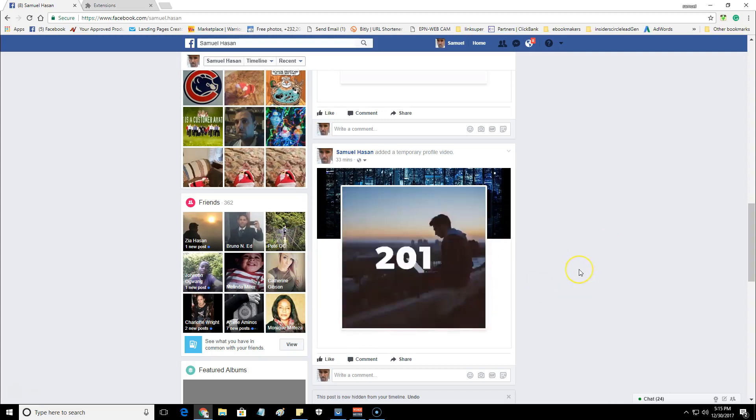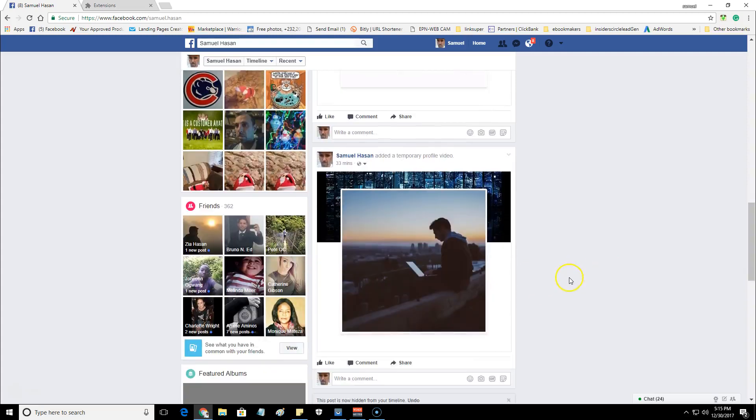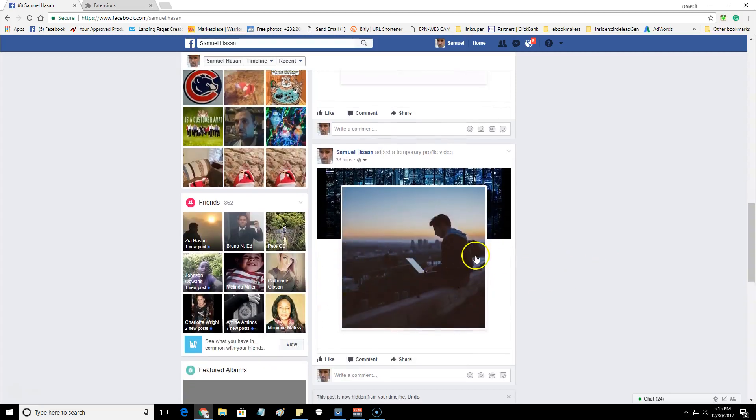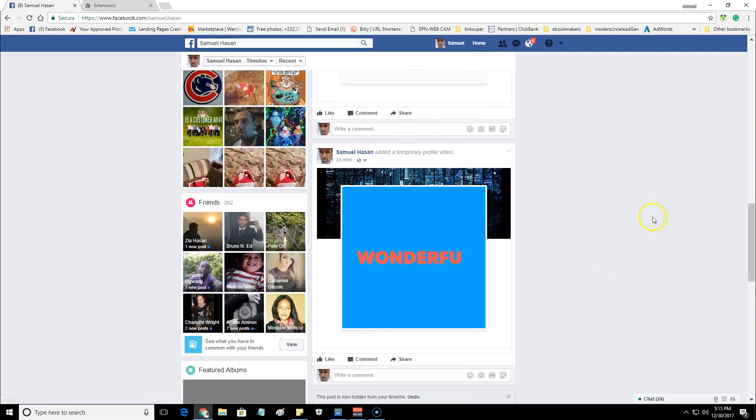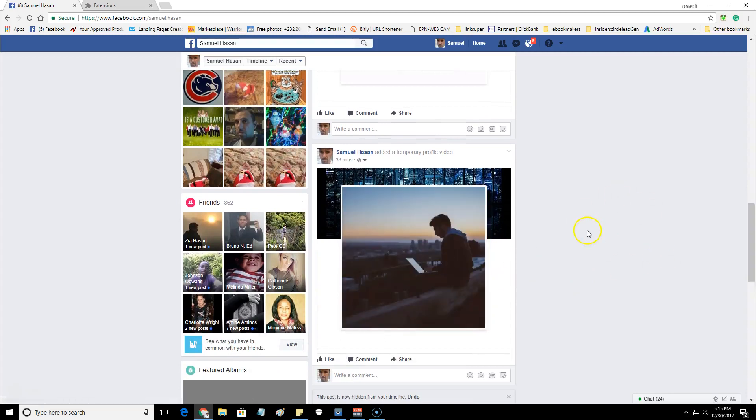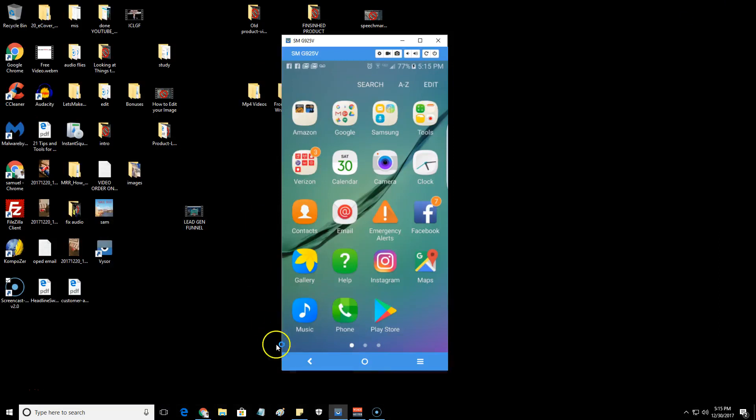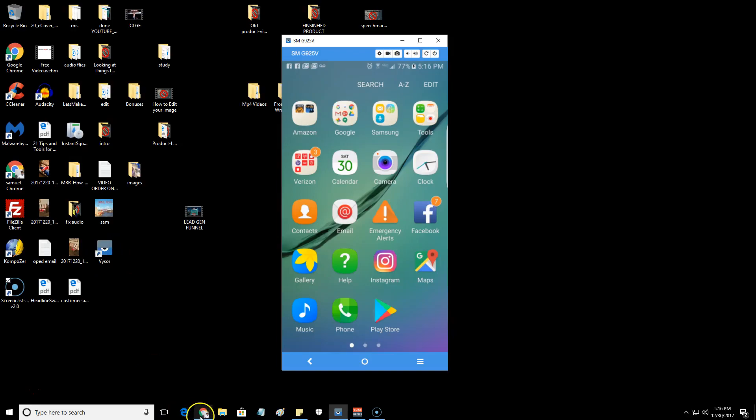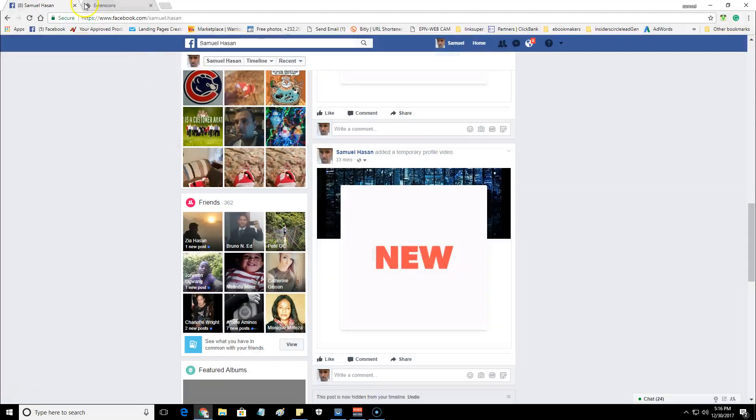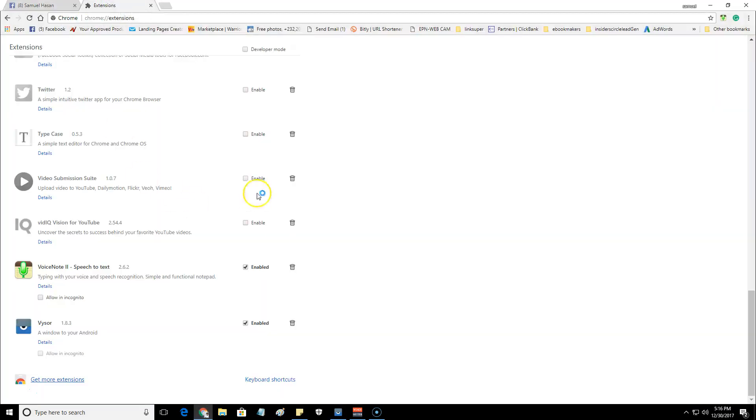We'll be using an Android phone to do this training. I have my phone already pulled up on my desktop. For those of you that would like to know how to display your mobile device inside of your desktop or laptop, I use a Chrome extension called Vysor with a Y.